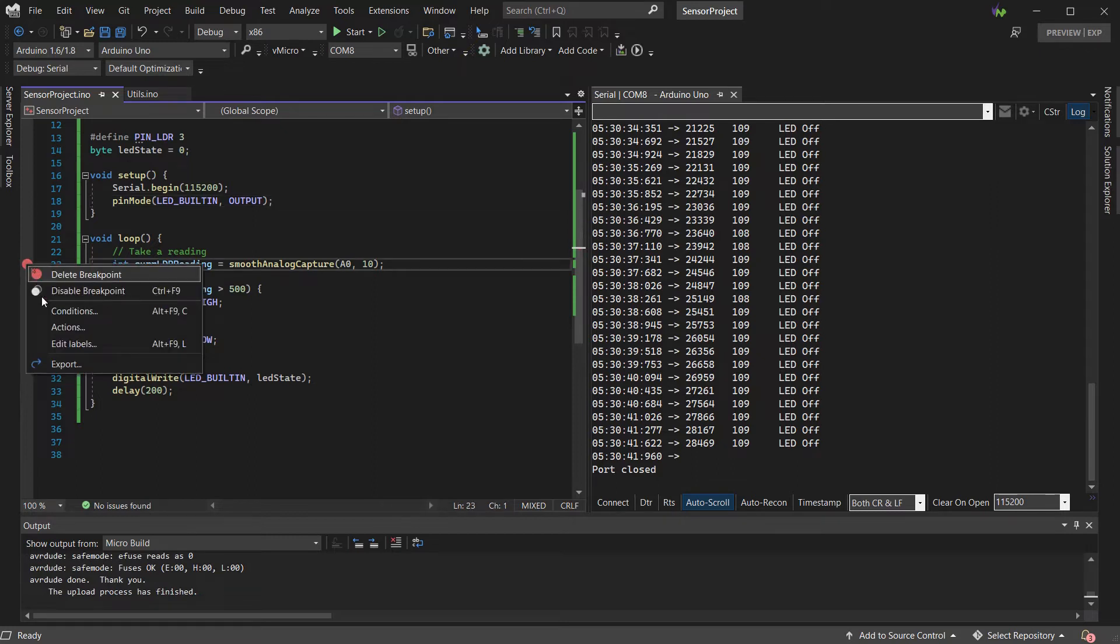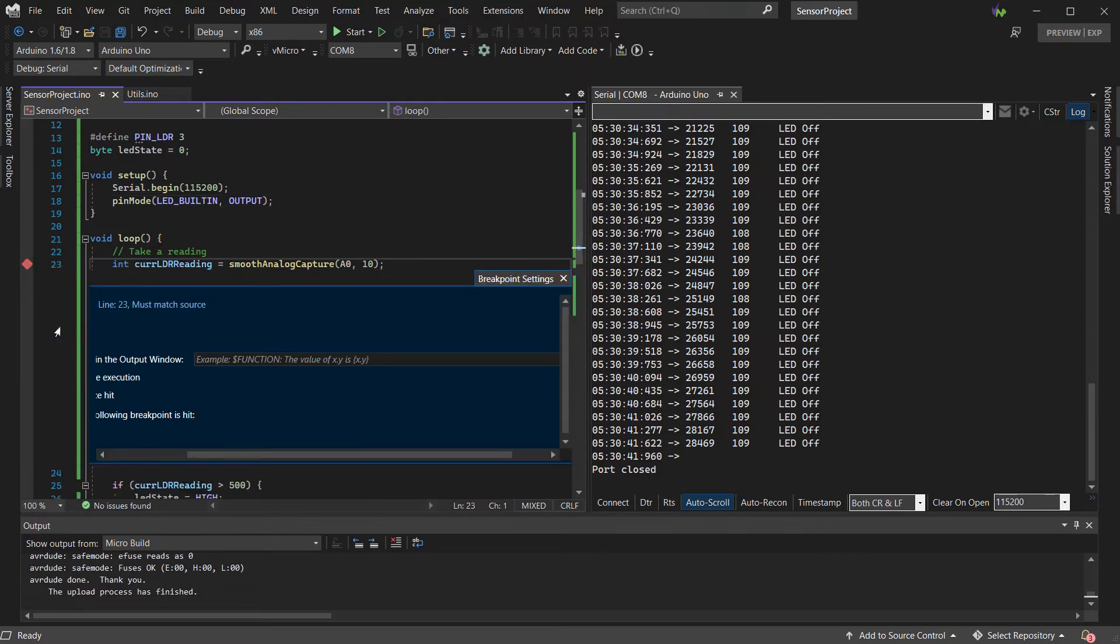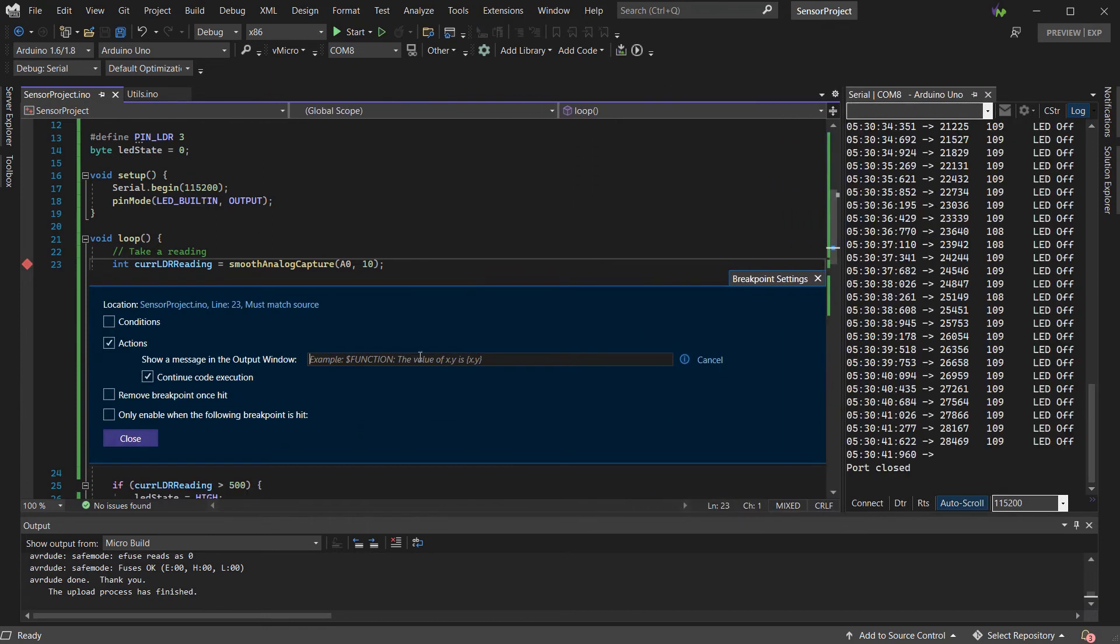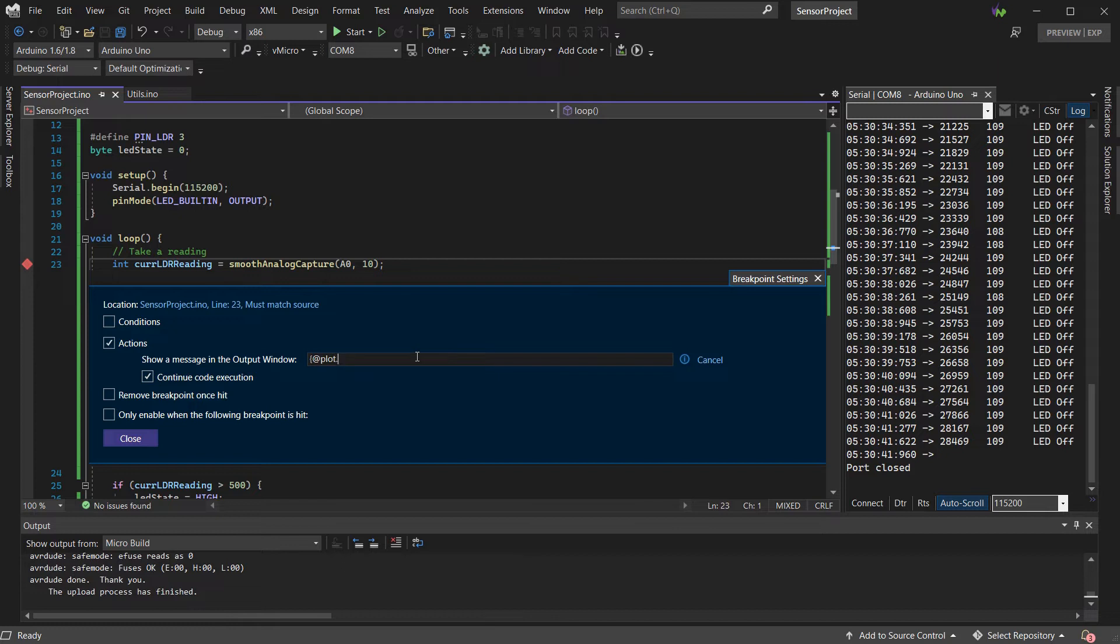If we add a breakpoint, we can then configure the actions to either output our data or plot it on a chart. So here we're going to use the app plot syntax, which there are more details on in the link in the top right, so that we can output our LDR and LED data to some graphs, which should make it easier to interpret.